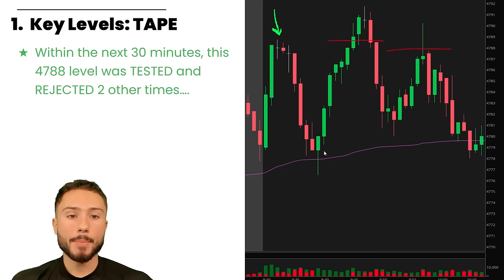The patterns you watch — support resistance, wedges, trend lines — they form because of what's going on behind the scenes with the order flow. Wouldn't it make sense to validate your patterns with the order flow? It gives more conviction and confidence. The three total rejections show this activity at the 4788s is getting larger — the volume is getting thicker — showing there is valid interest at this level. On the first test you can see lighter volume; on the second test it has gotten much thicker and larger.